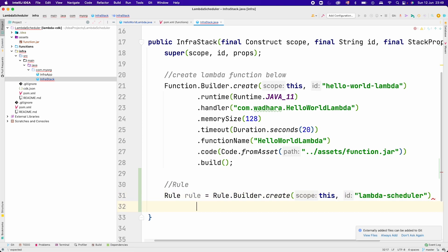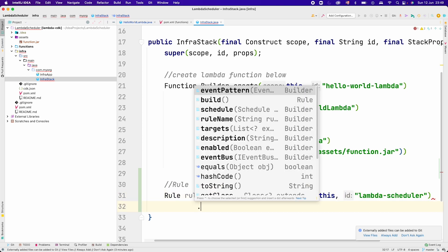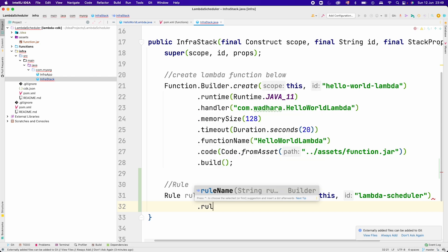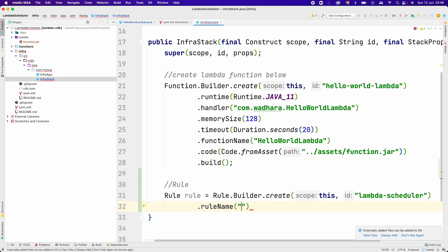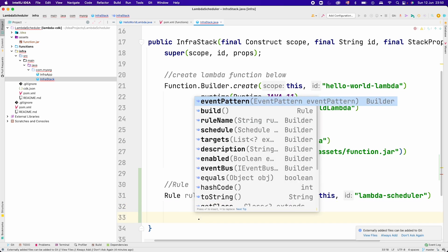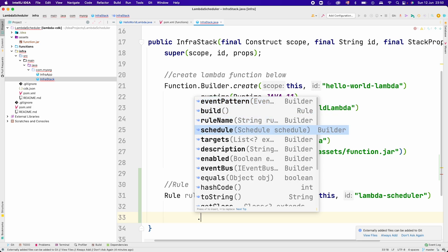After this, you have to give the name of the rule. I will call rule.name, we can name this rule as lambda-rule. Here we have two options now. If you have worked in EventBridge, we do have two options to invoke our event. First is event pattern to invoke our event based on some input pattern. Another thing is to schedule our event. We will be choosing this schedule option.